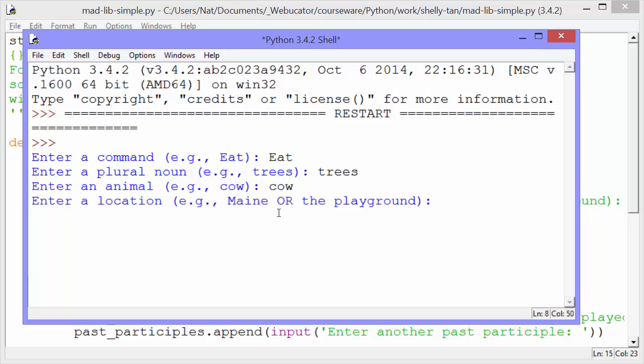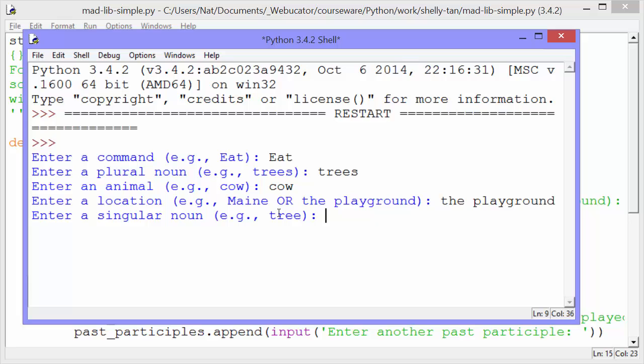Enter a location, main or the playground. Let's go with the playground. We could enter any location. Enter a singular noun, tree. I'm going to do something different. Let's do rock.